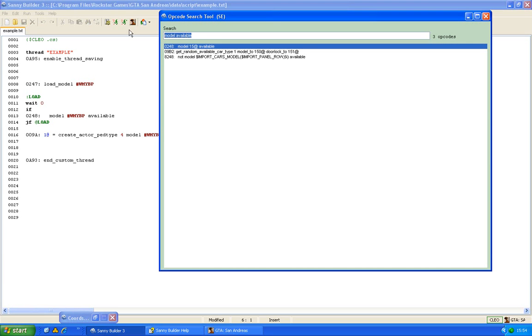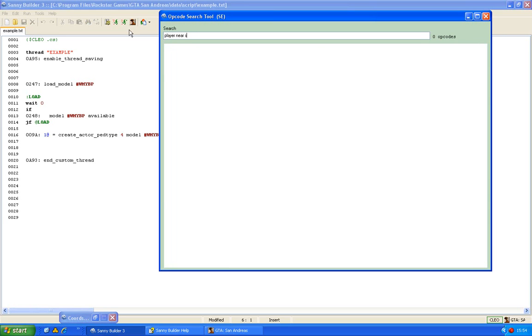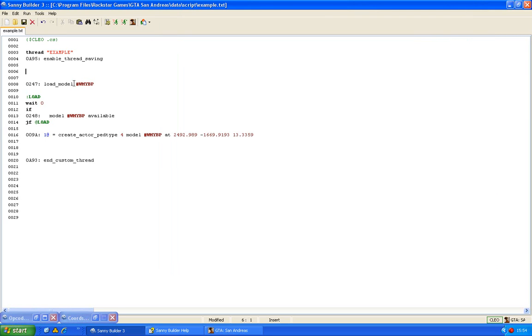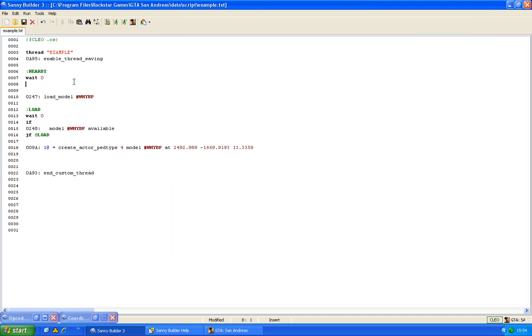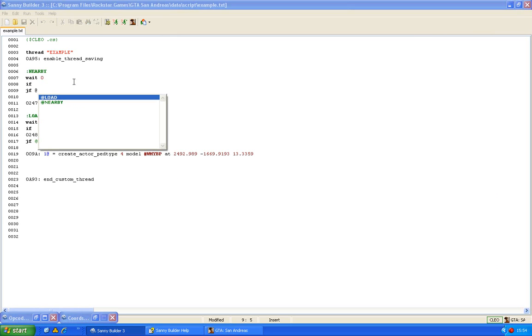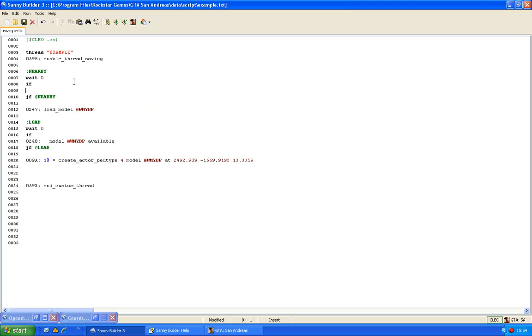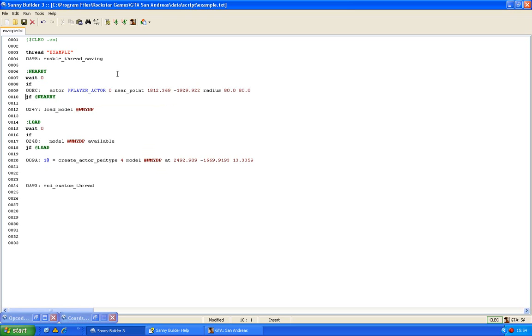So what we have to do to prevent that, so that it will spawn in the right place, we can check if the player is near some point. You can do it with this opcode. So we will make another loop. Of course don't forget to wait. And then after the if we are going to use this opcode.